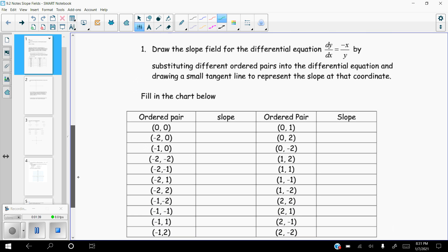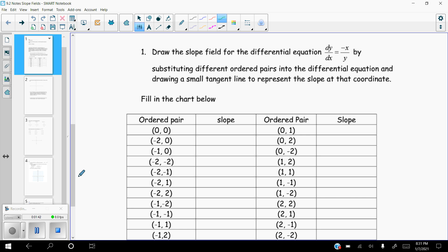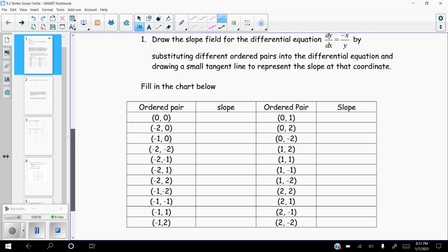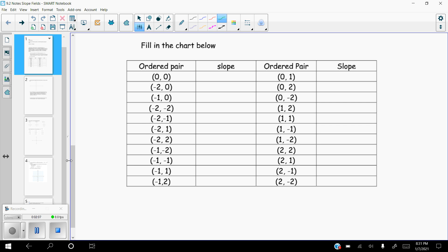So our first task is just to learn how to actually do a slope field. We're going to draw the slope field for the differential equation dy/dx equals negative x over y. We're going to do that by substituting different ordered pairs into the differential equation and then drawing small tangent lines to represent the slope at that coordinate. I've given you a nice big chart here, so if you want to try and do this on your own, you might want to pause this and see if you can find all the slopes.